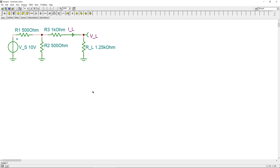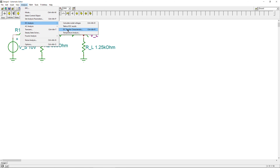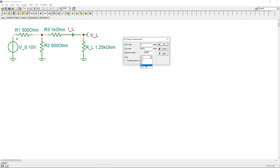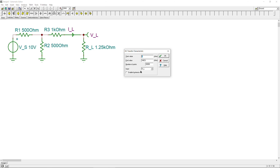We want to illustrate that this circuit really produces the expected slope. First, we run a DC analysis — DC transfer characteristics — and sweep the load resistance from zero to one megaohm to see the effect on power transfer, and then plot load current versus load voltage.